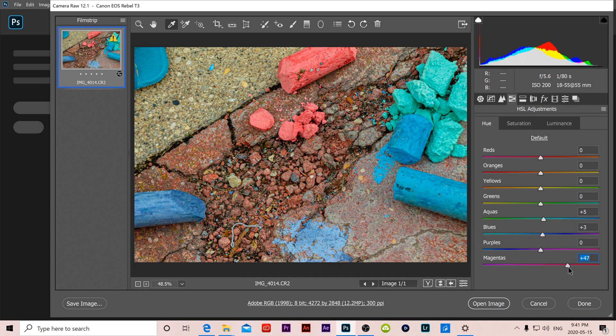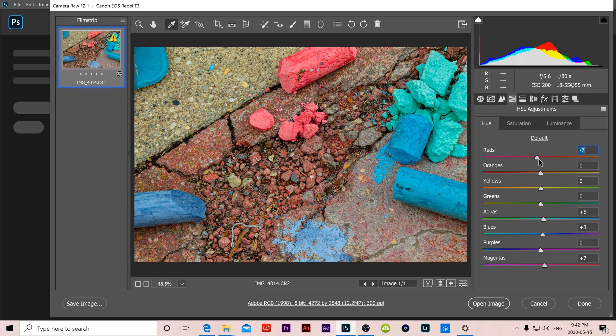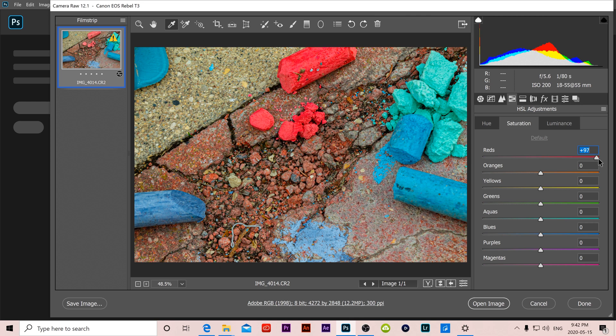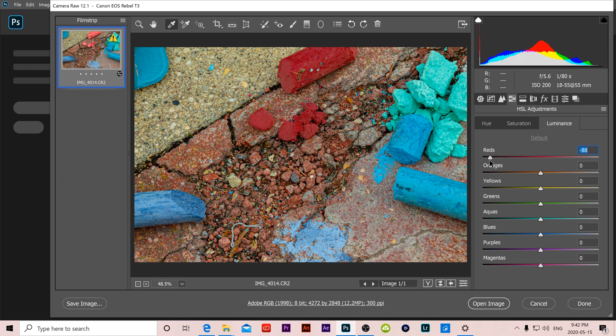Anything that's got a red hue on it is the thing that I am adjusting. And you can also do the same thing with saturation which increases how much red is in the reds or how little, like I can make this almost black and white. And then luminance does the same thing which is how bright that red is or how dark that red is.